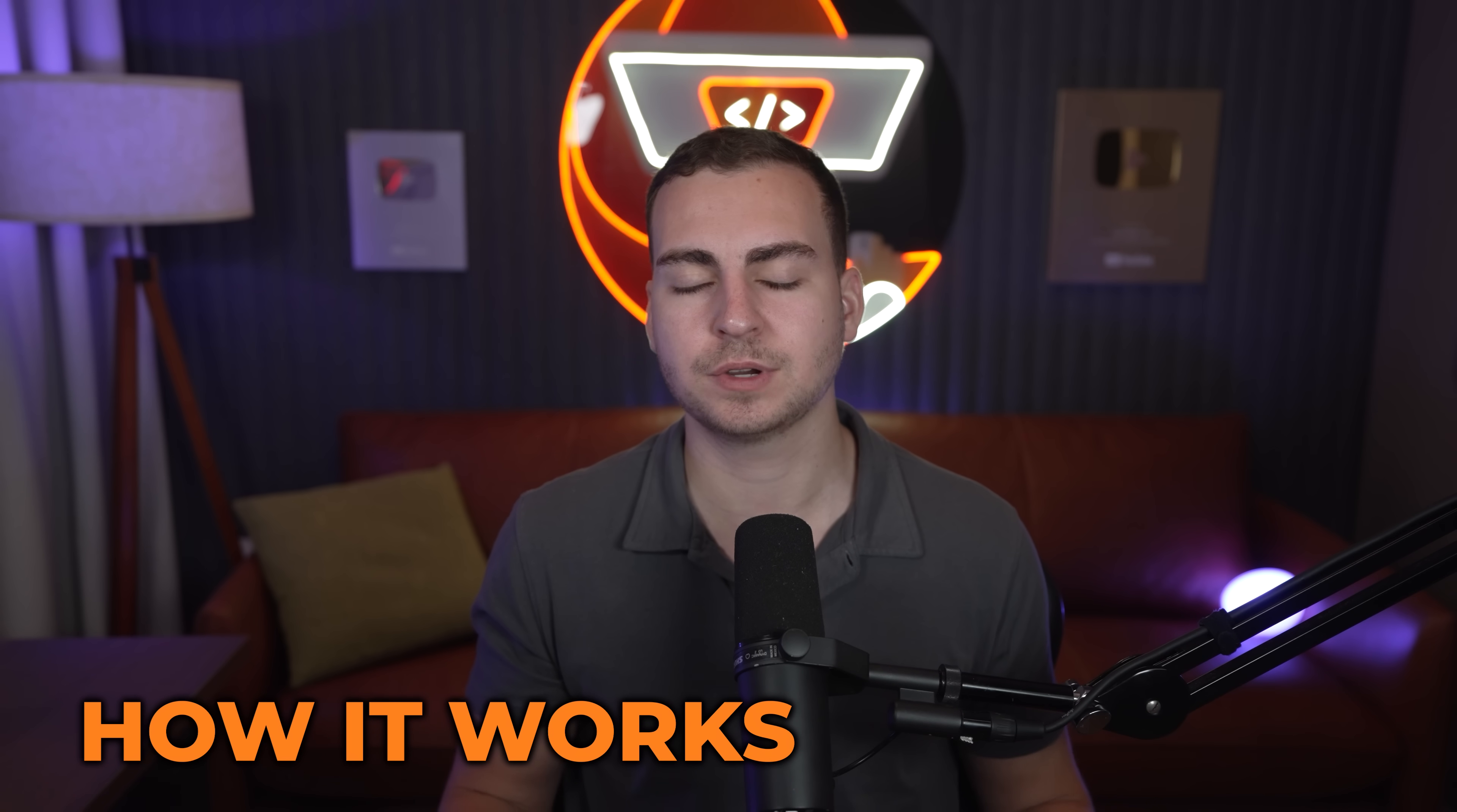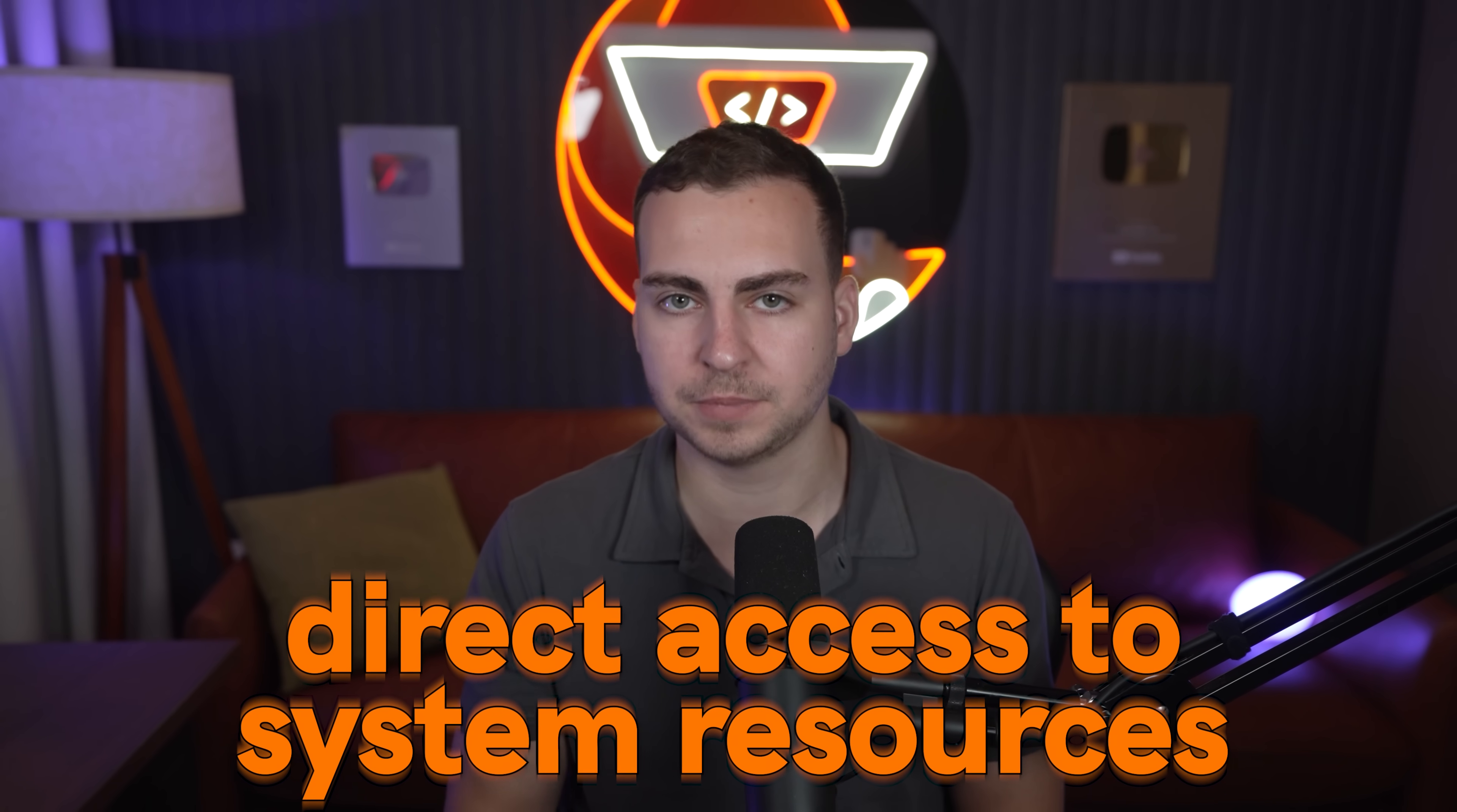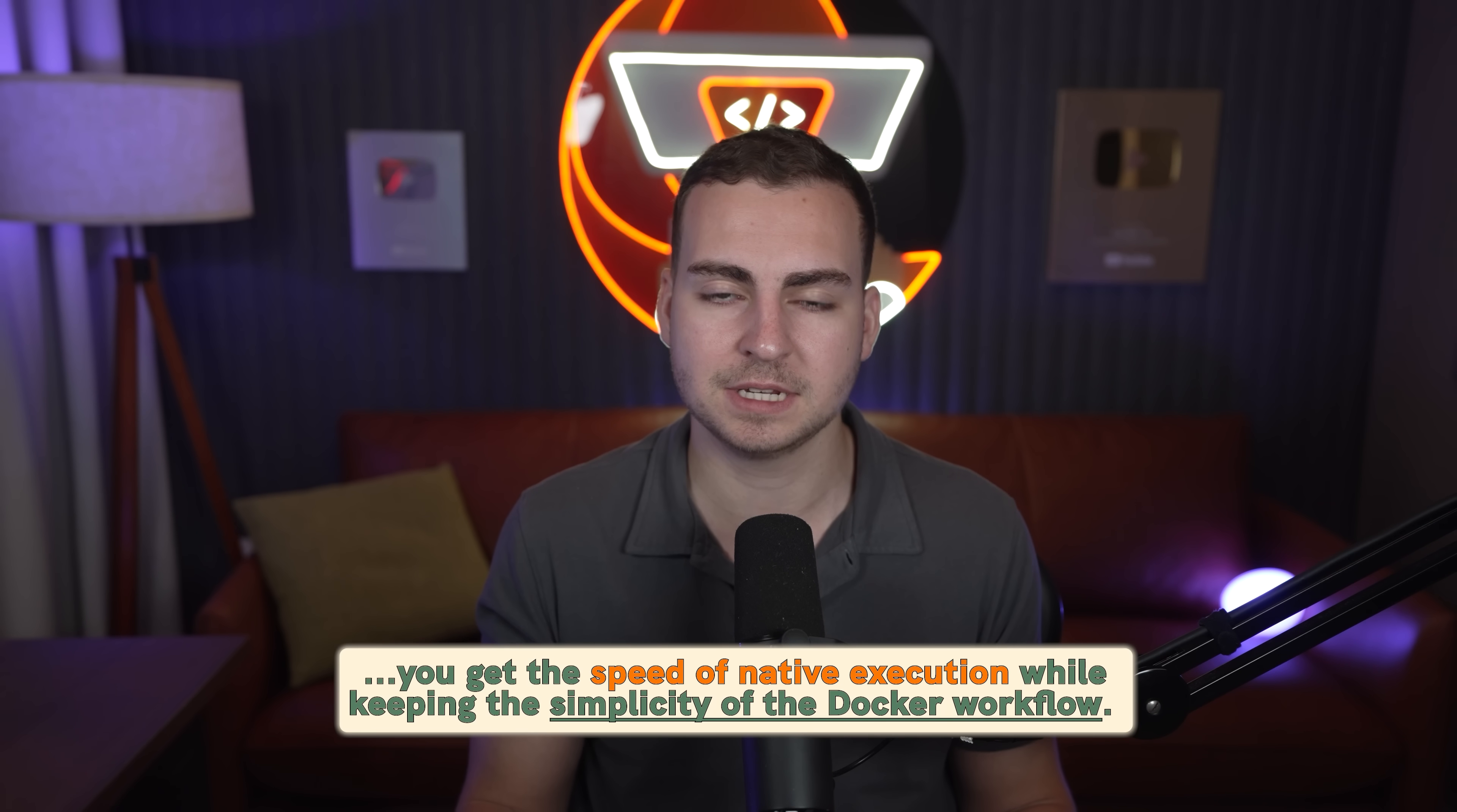Unlike traditional containerized approaches, the models themselves from the Docker model runner are running directly on the host operating system. They're not running inside of a container. This means that they get direct access to your system resources, like your GPU, for example, and your memory, so you can actually utilize the maximum performance of these models. When you pull a model down, it's not packaged as a container image. Instead, it's downloaded as a model file and stored in your Docker directory. The models can intelligently use both your CPU and your GPU, depending on what's available. The benefit of this architecture is that you get the speed of native execution while keeping the simplicity of the Docker workflow. The important thing to understand is that this is running on the host machine, not in a container. If that means nothing to you, don't worry. But for those of you that are a bit more advanced, that's an important thing that you should know.